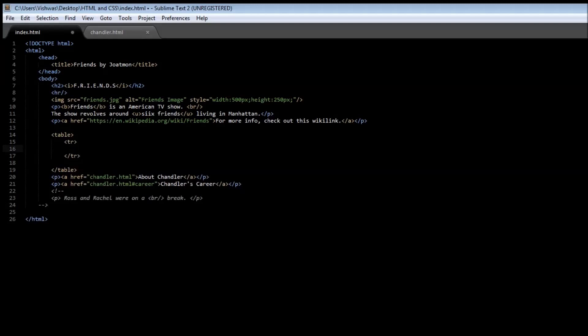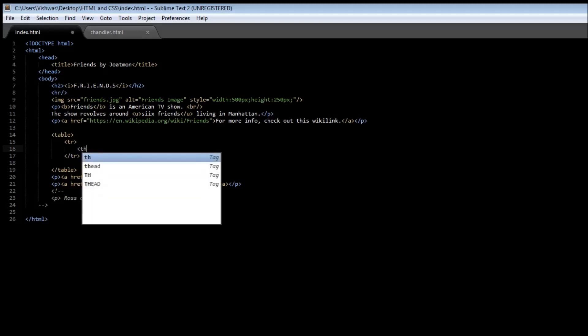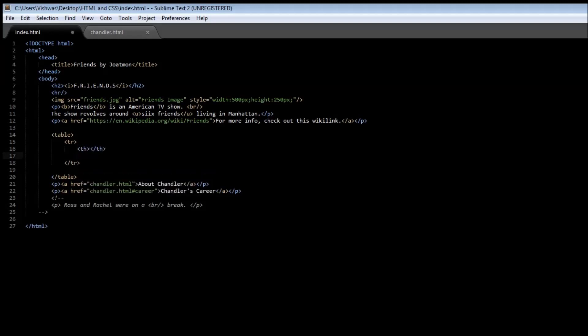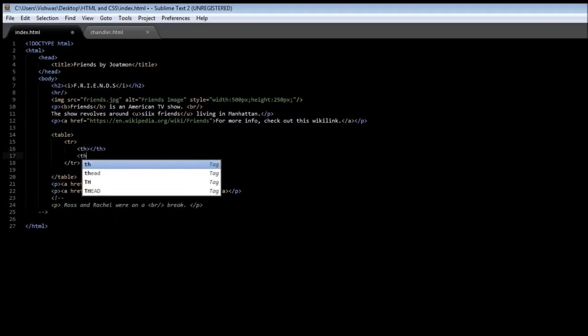In our example, each row had two columns and the very first row is going to contain the heading for that column. So we're going to have a th tag and a second th tag.